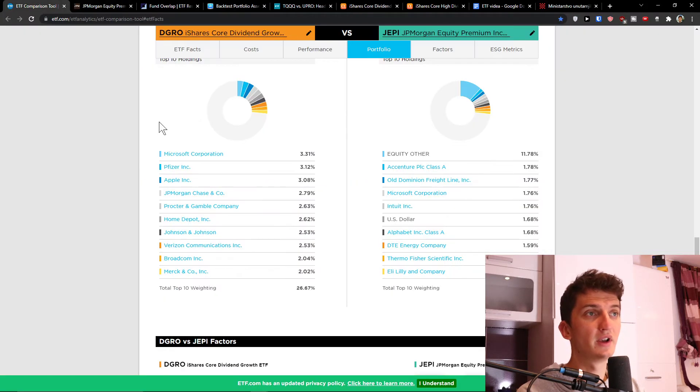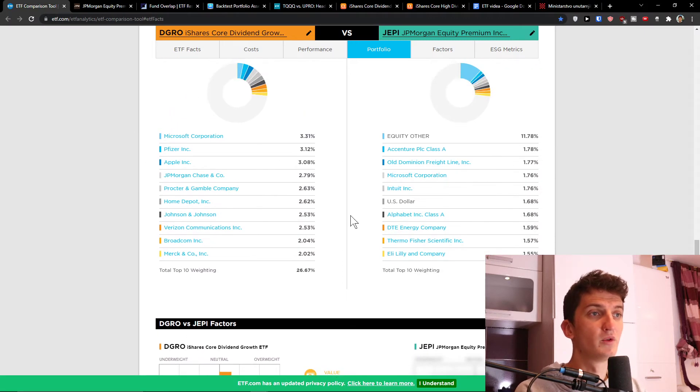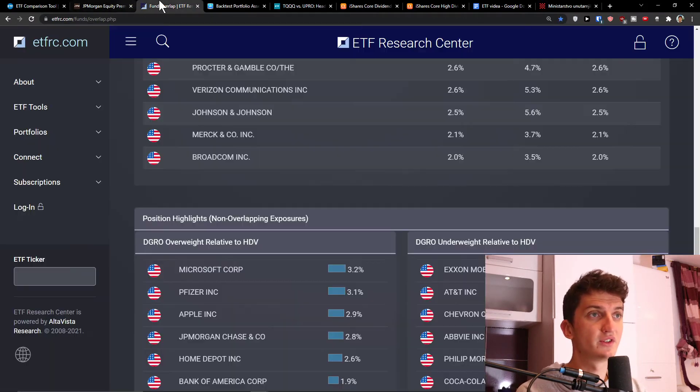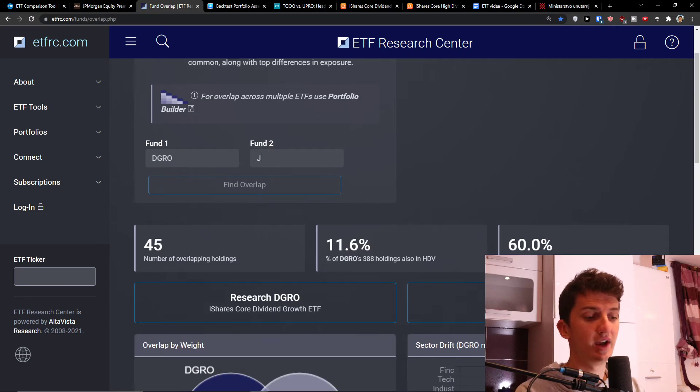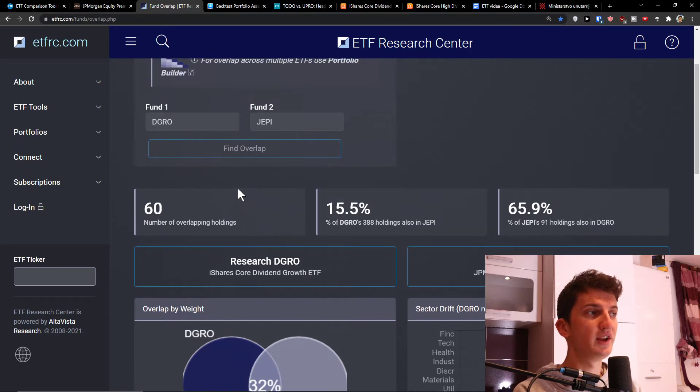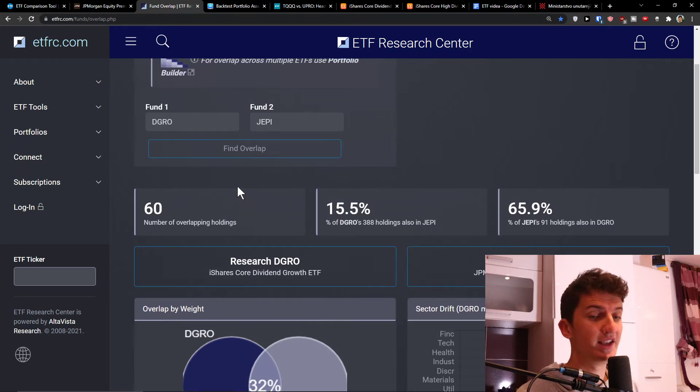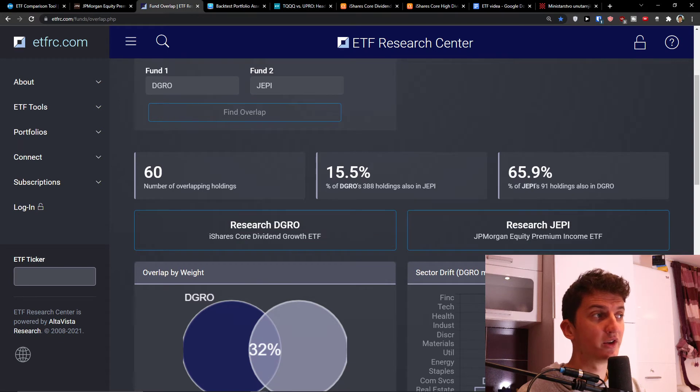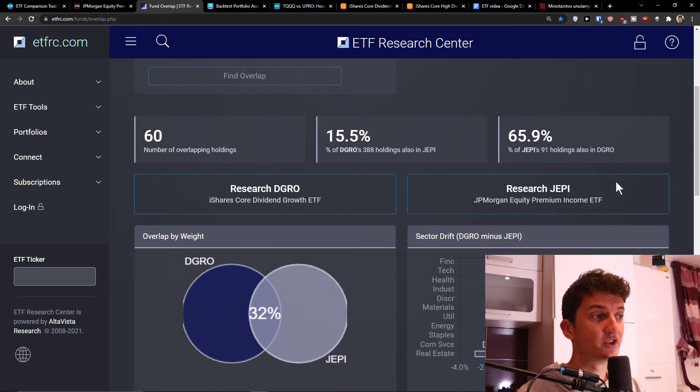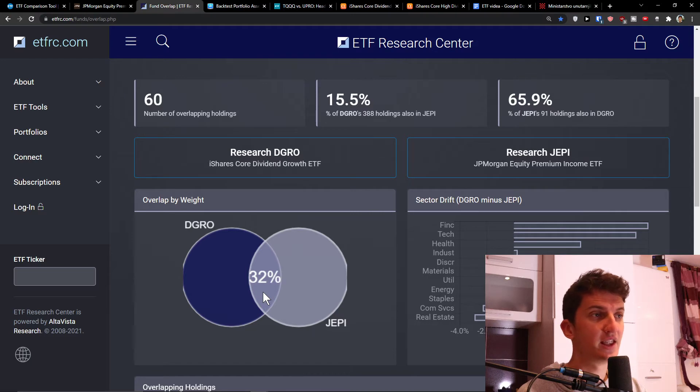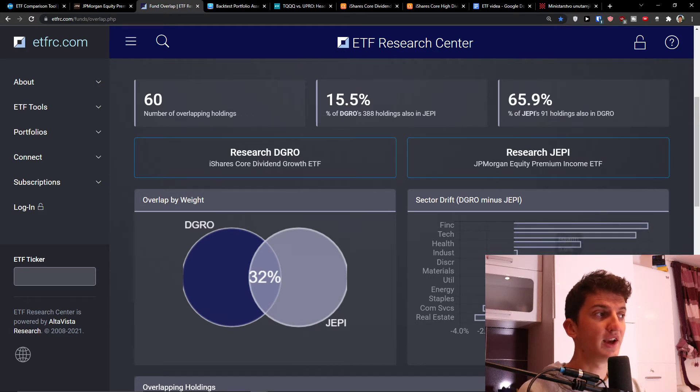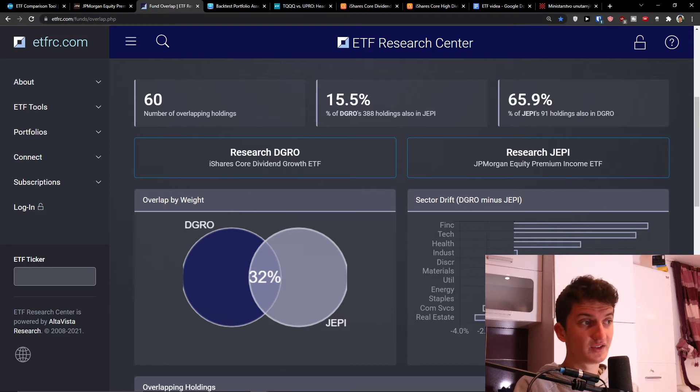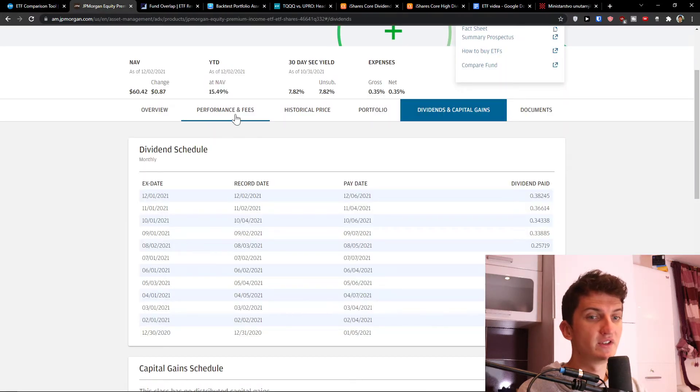And now let's see the fund overlap here when we look at the stocks. Fund overlap between DGRO and JAPI. Look at this, we can see that 15.5% of DGRO's 388 holdings we could find in JAPI, and 65% of JAPI's 91 holdings we would find in DGRO. And we see that overlap by weight is 32%. Now of course you can see finance here, healthcare which is heavily dominated in DGRO. On the other hand we see real estate, staples, energy in JAPI. So you see that's the difference here.